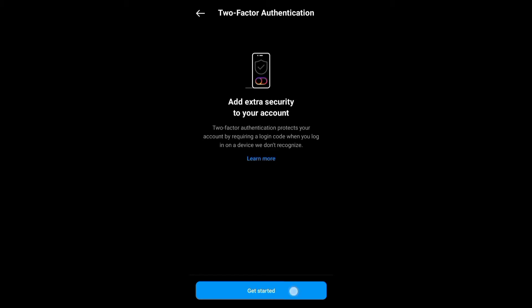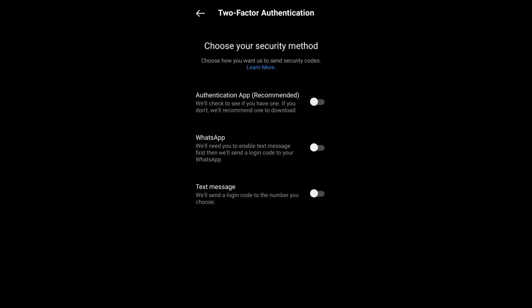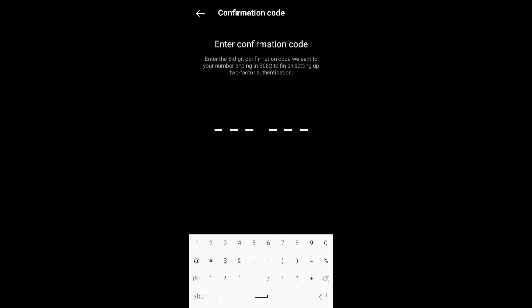Get started and you can select the authentication app, text message, or WhatsApp, but I don't advise WhatsApp. Let's use text message. You put in your phone number and they will send you a confirmation code.